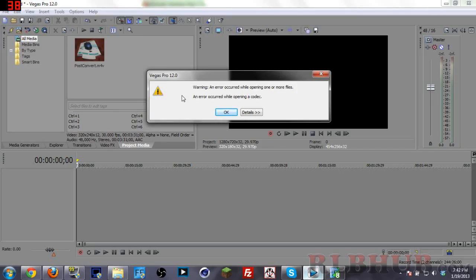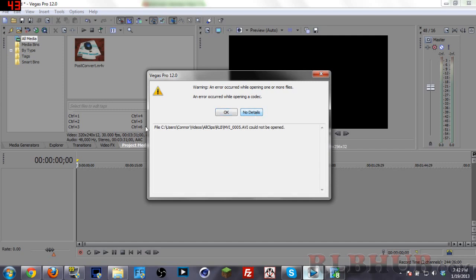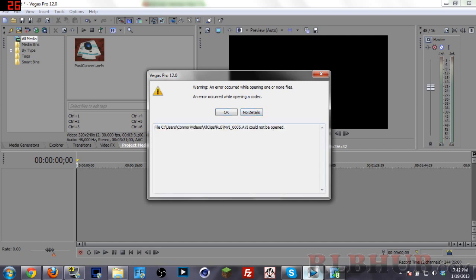Hello and welcome everybody, I'm the Cons Man, and today I will be showing you how to fix this error right here. The error says warning an error occurred while opening one or more files, an error occurred while opening a codec. If we go to details it shows the files trying to open and it says it could not be opened.